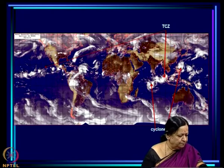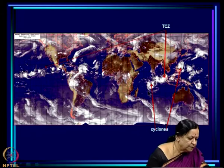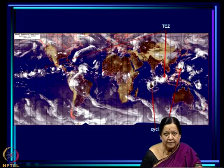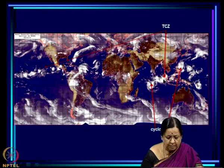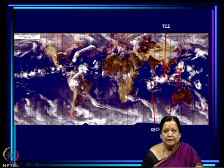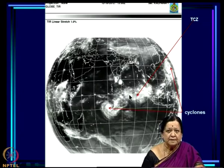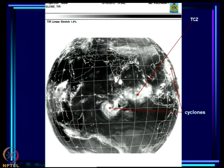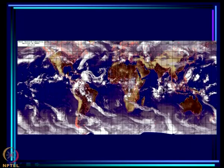A very interesting case occurred in October 2012, with one tropical cyclone emerging from each end of a cloud band over the equatorial Indian Ocean. On October 17th, a cloud band is visible — the TCZ — with intense clouding (lows) at either end. Seen through another satellite, there is a cyclone at each end of this tropical convergence zone band. Both cyclones intensify, and the band in between weakens the next day.